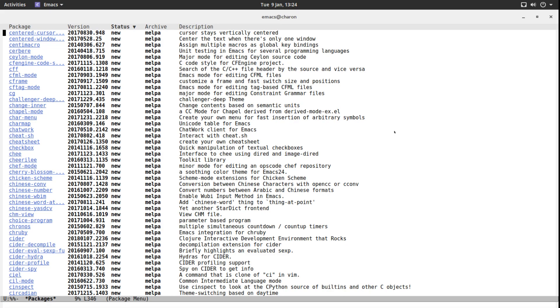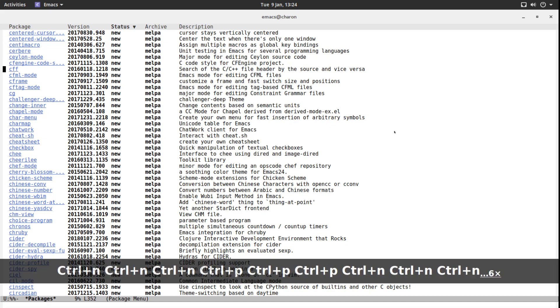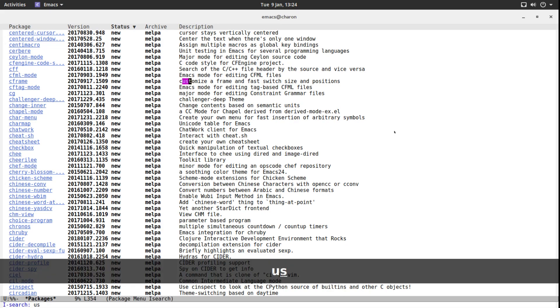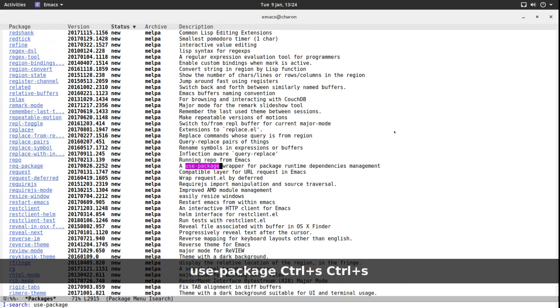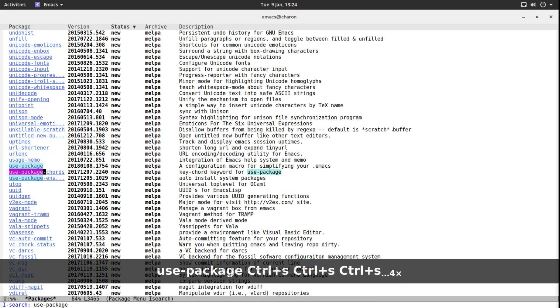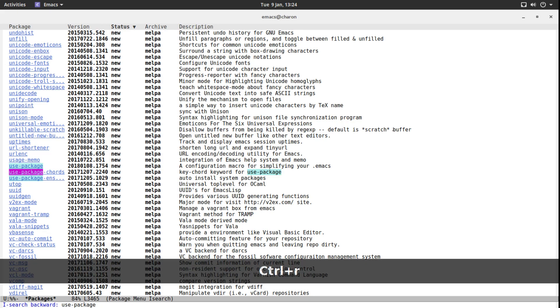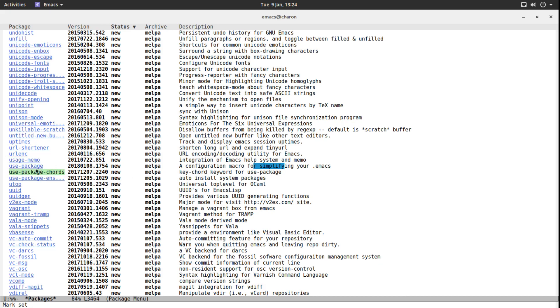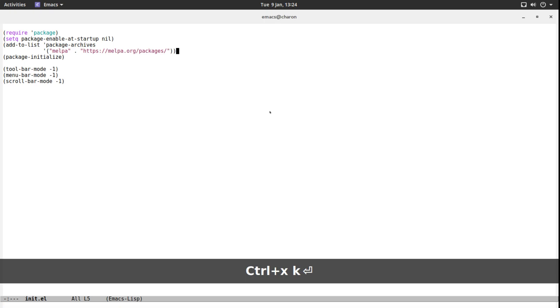So let's look for a package. This is just a normal buffer, we can Control-S to search. What we are looking for is called use-package. And there it is: use-package, a configuration macro for simplifying your dot emacs. This is precisely what we need. Now we are not going to click on it and install it; we are going to use it programmatically from our init.el file.